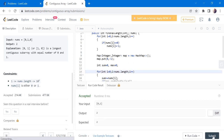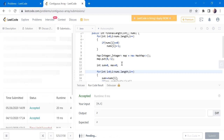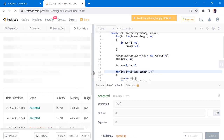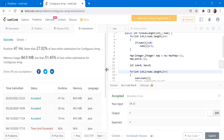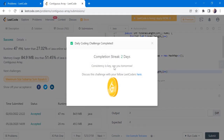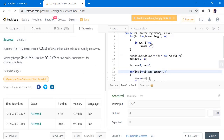Let's submit. The solution has been accepted and runs in 47 milliseconds. Thanks for watching — if you liked this video, hit like, subscribe, and let me know in the comments. Thank you.